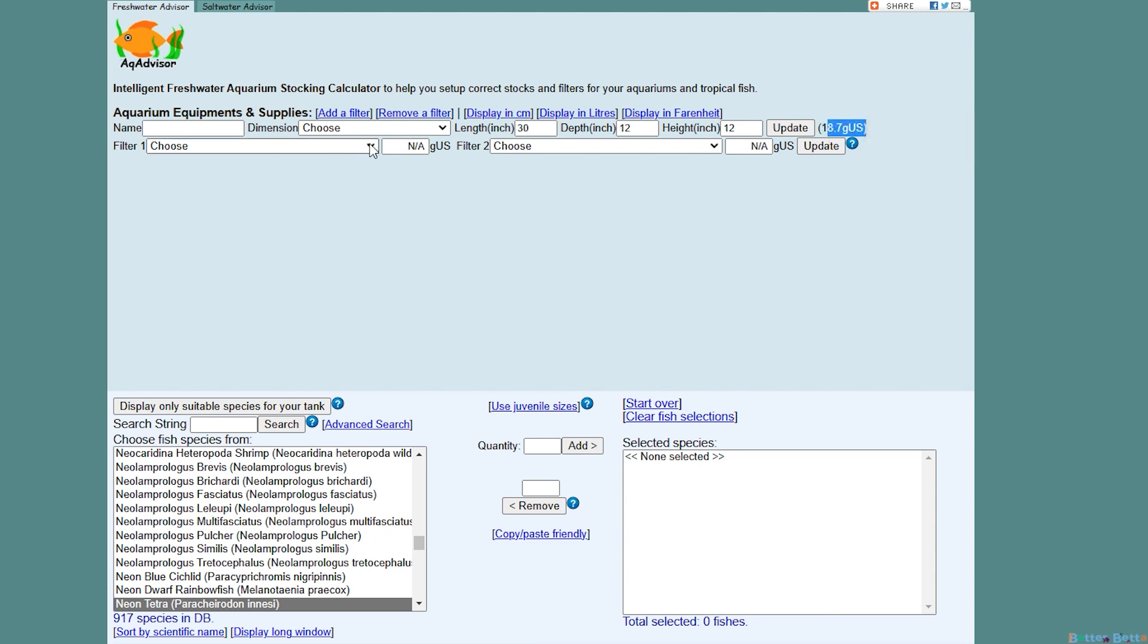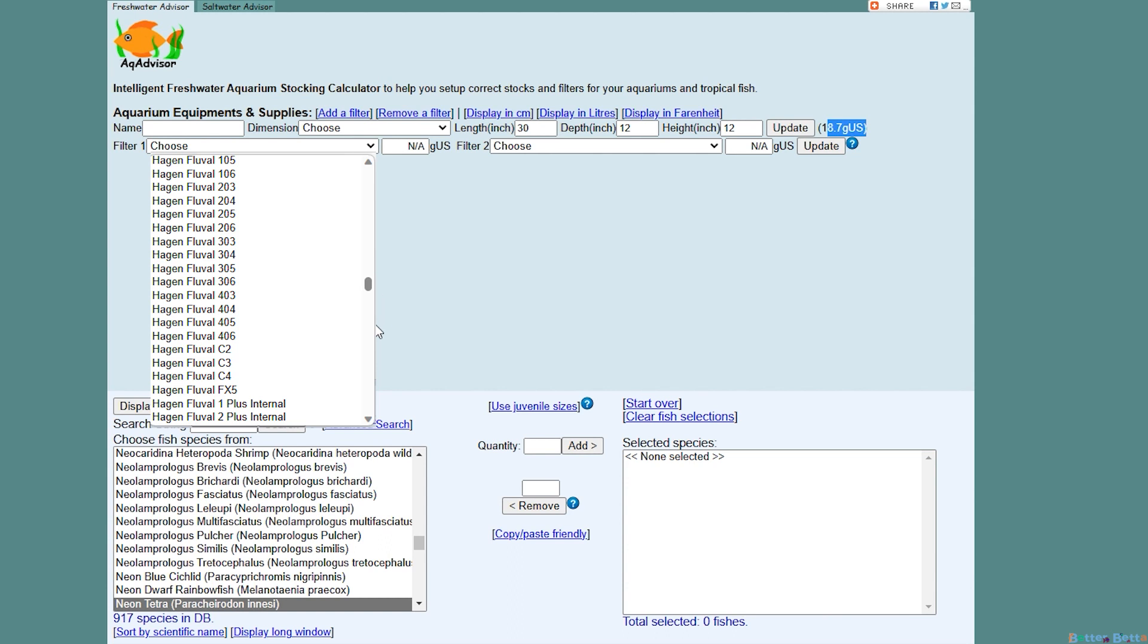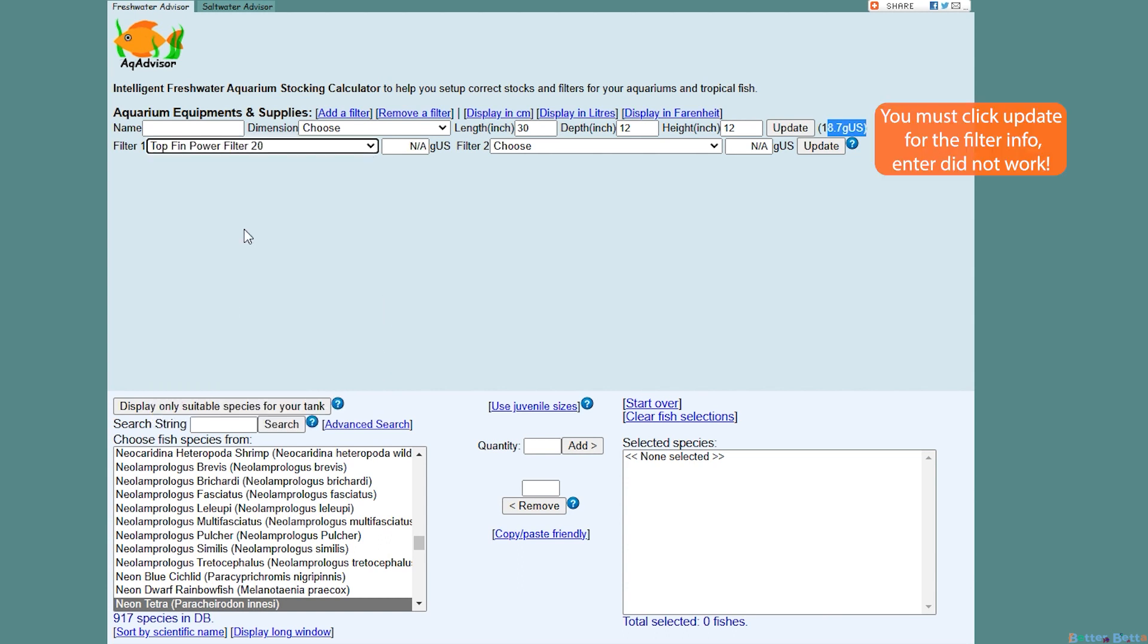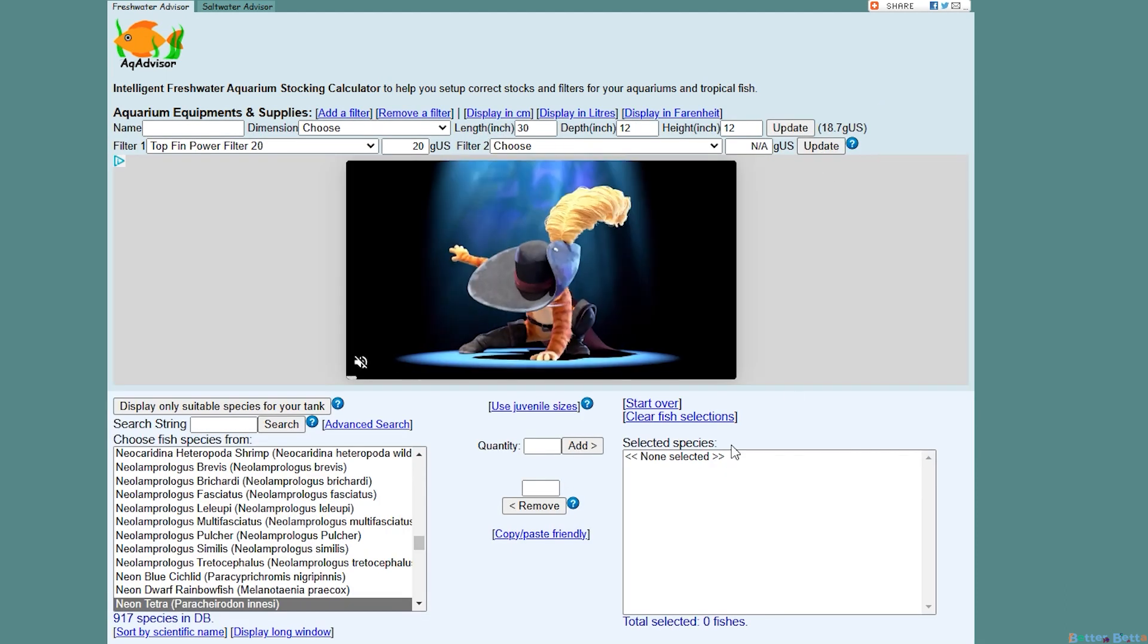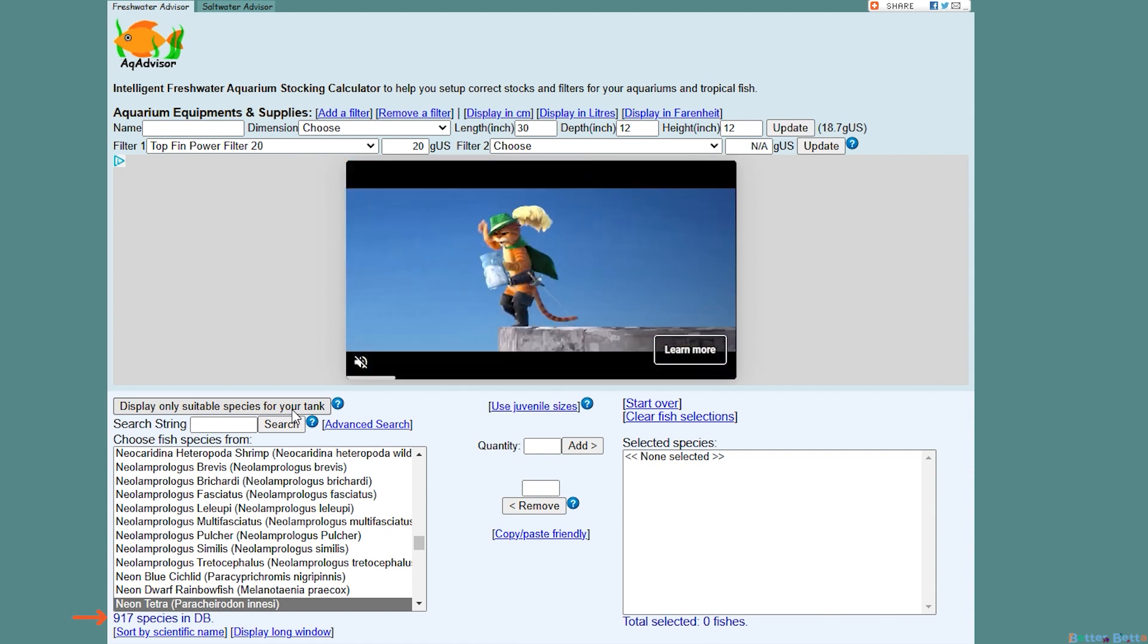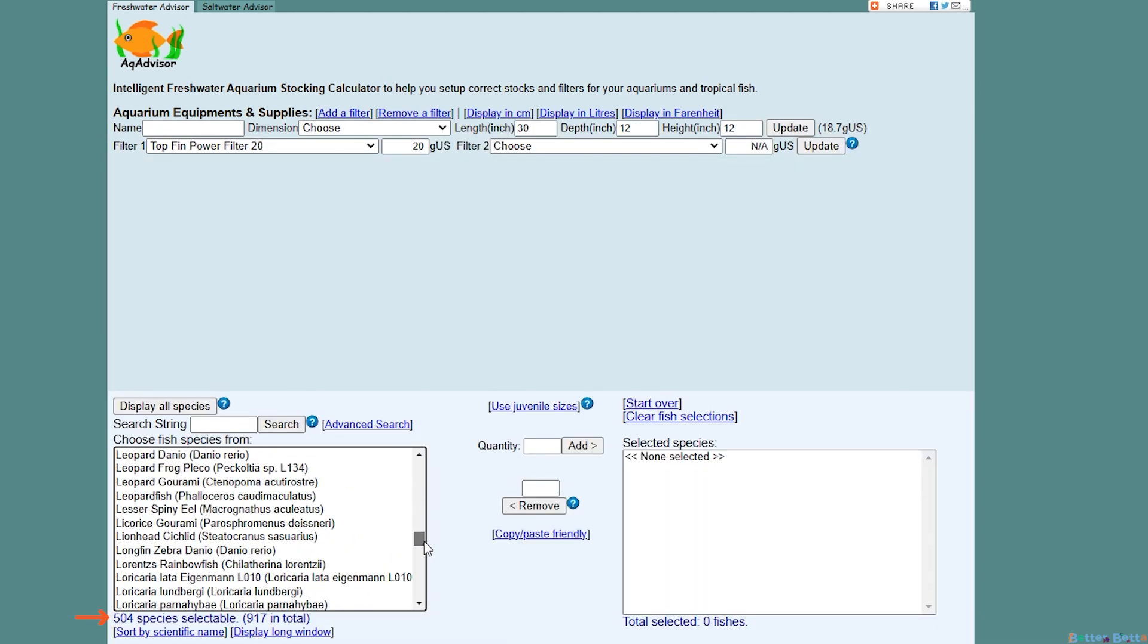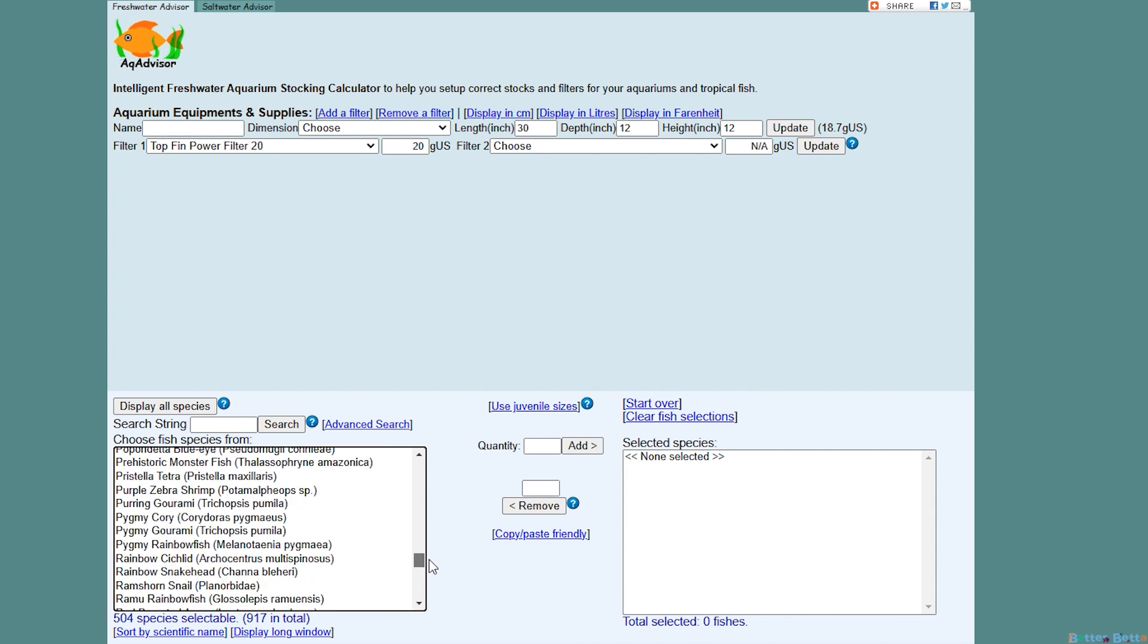Then you can choose a filter. They have so many options I almost guarantee the filter you use will be on here. I'm going to use the filter that I used when I had my 20 gallon tank, which was a top fin power filter. Now that you have your tank info in, you can see what happens when you click the display only suitable species list. As you can see we didn't get a warning this time and it went down to 504 selectable species.